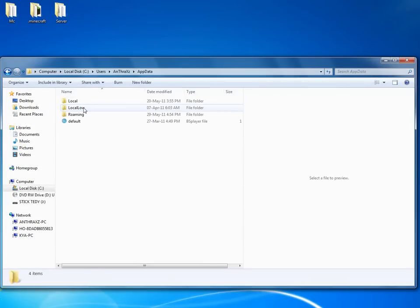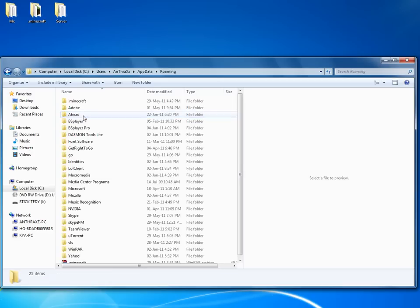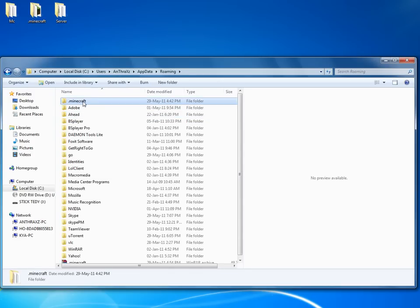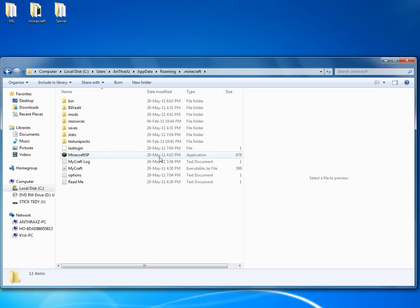Go in AppData, roaming, and now paste this folder. You'll have it right here.